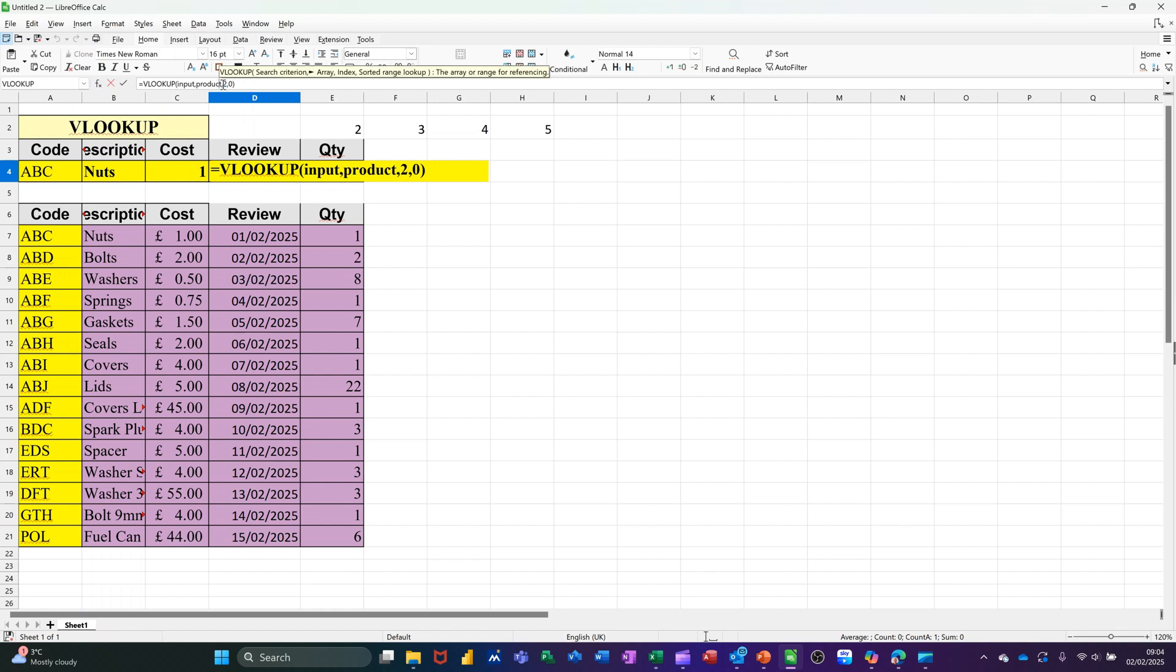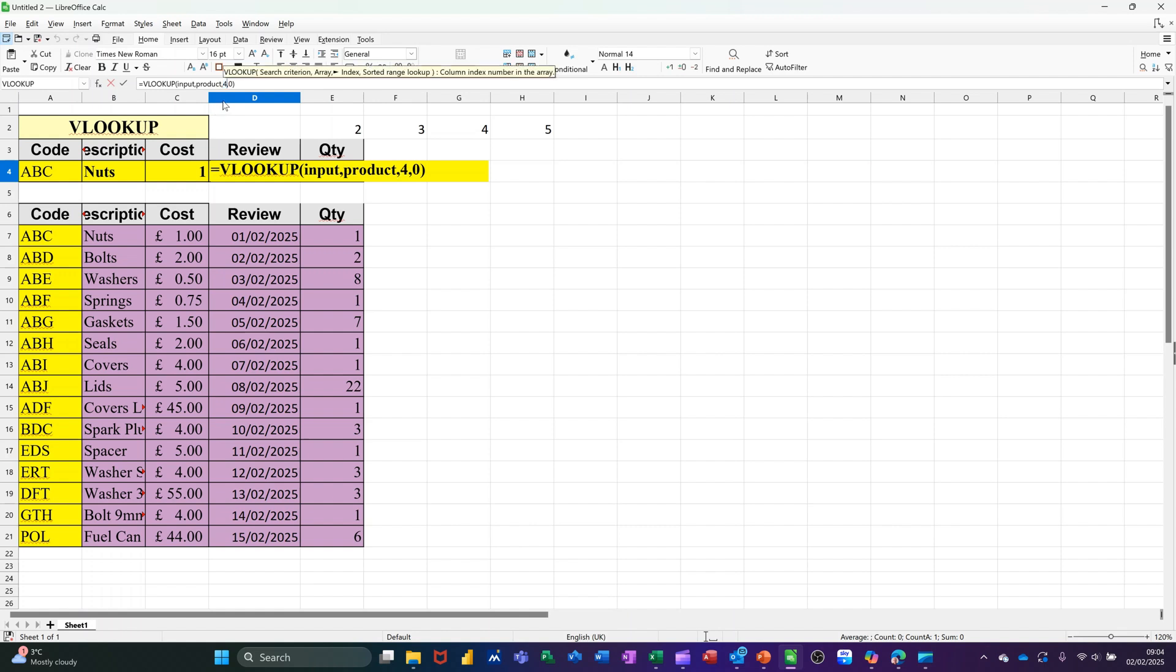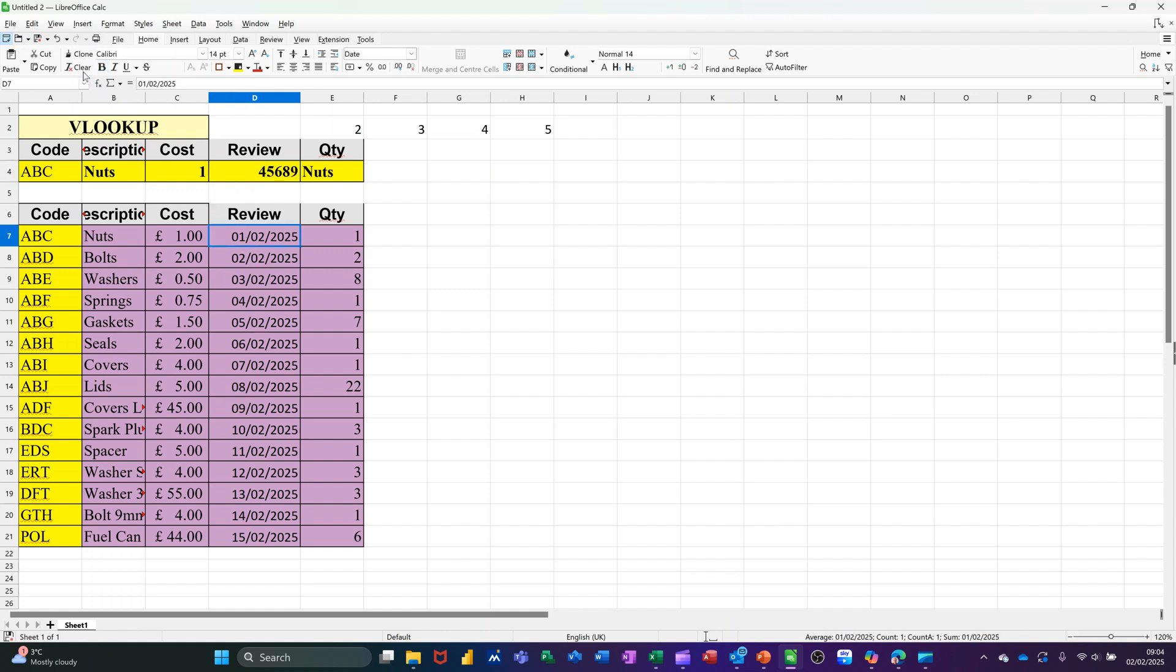But this one then becomes a 4. So I'm highlighting the 2, I'm trying to highlight the 2. Putting a 4 there. Making sure the commas are still there. Now that's not formatted to a date, but I'll just clone the date from this one. So it'll change color as well, but it's the date.